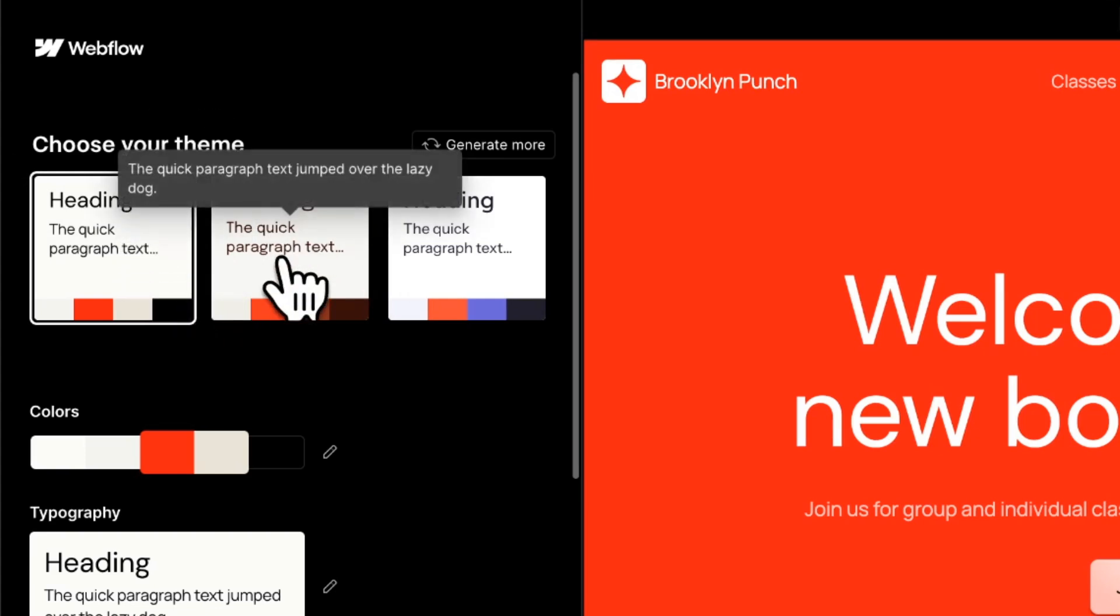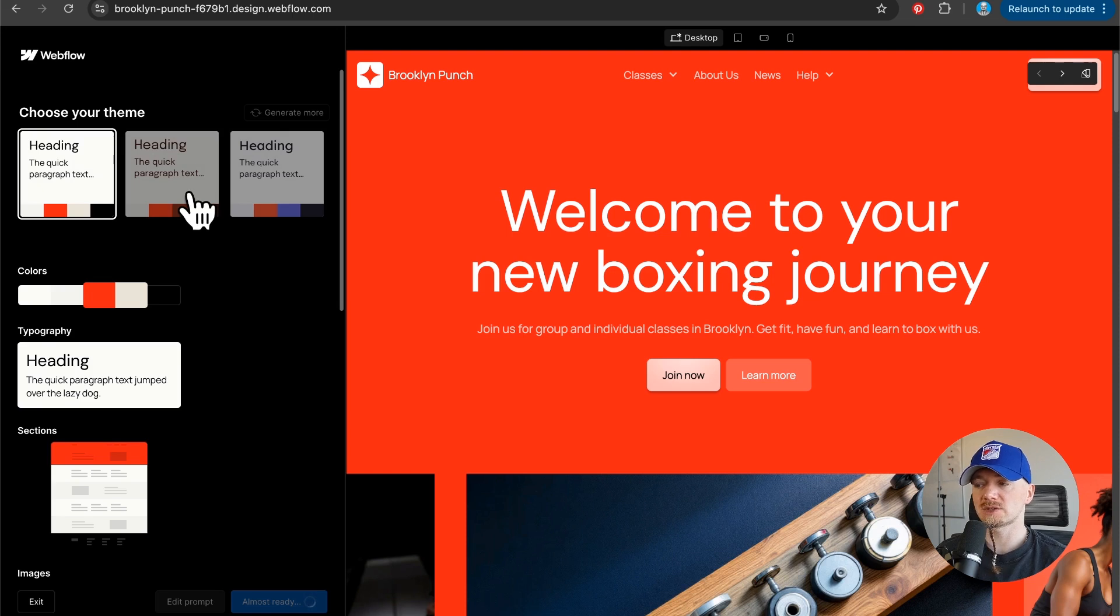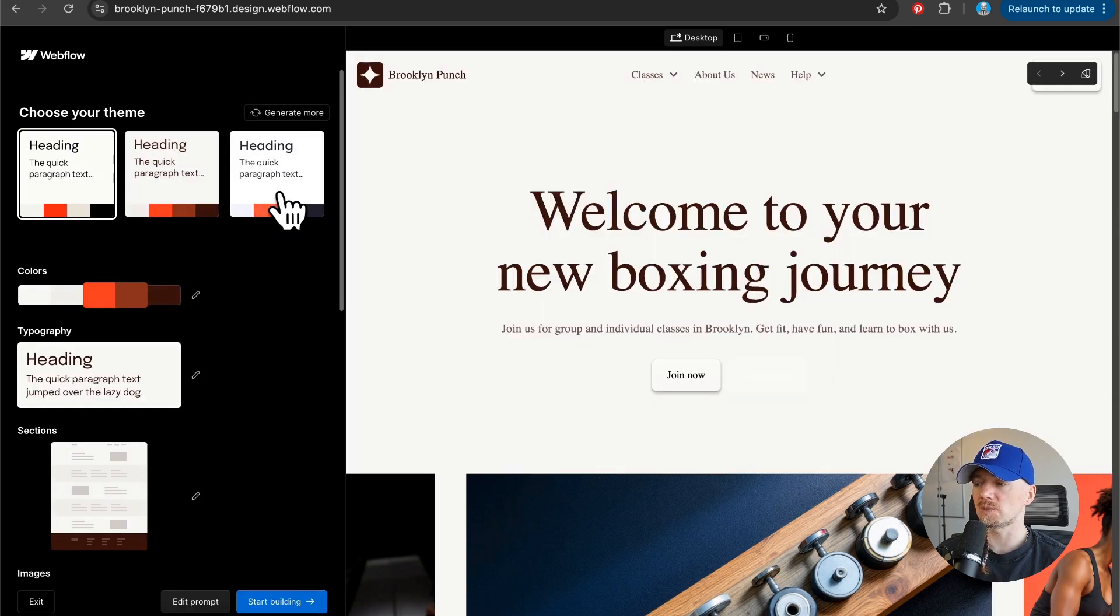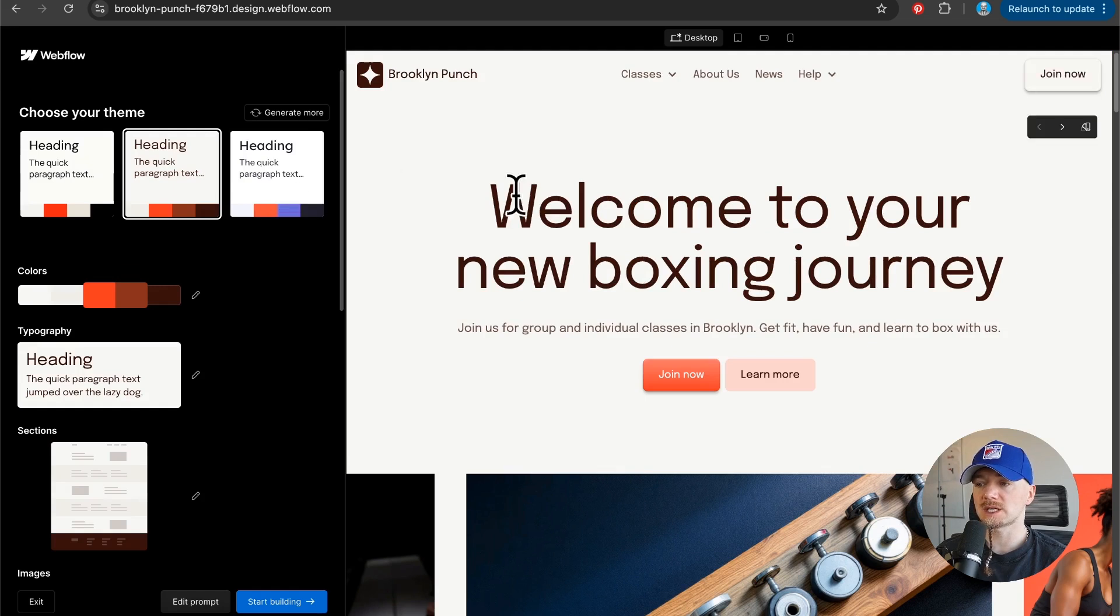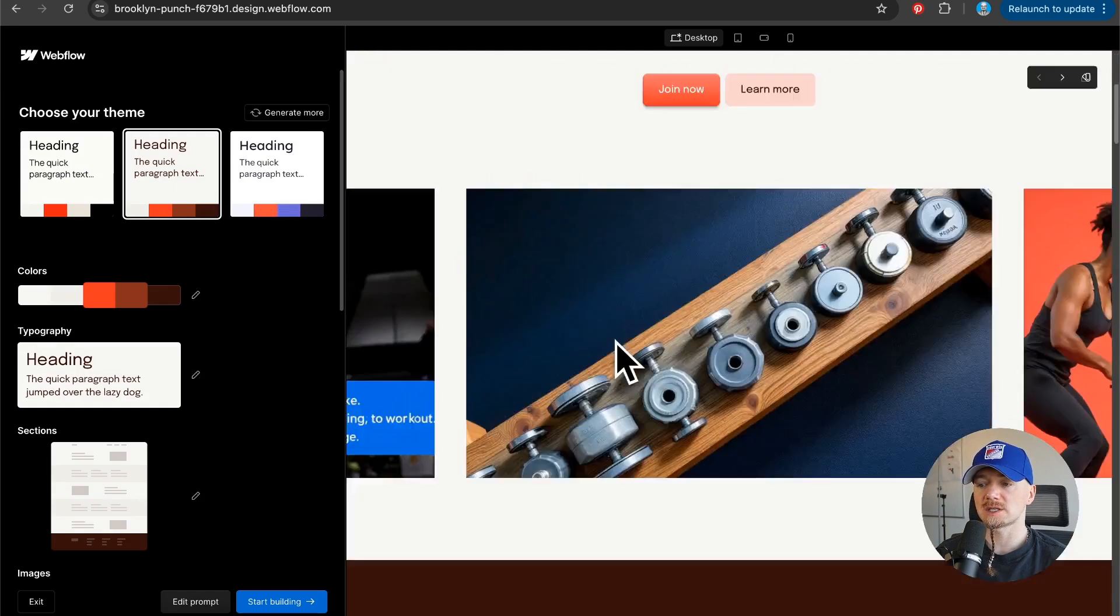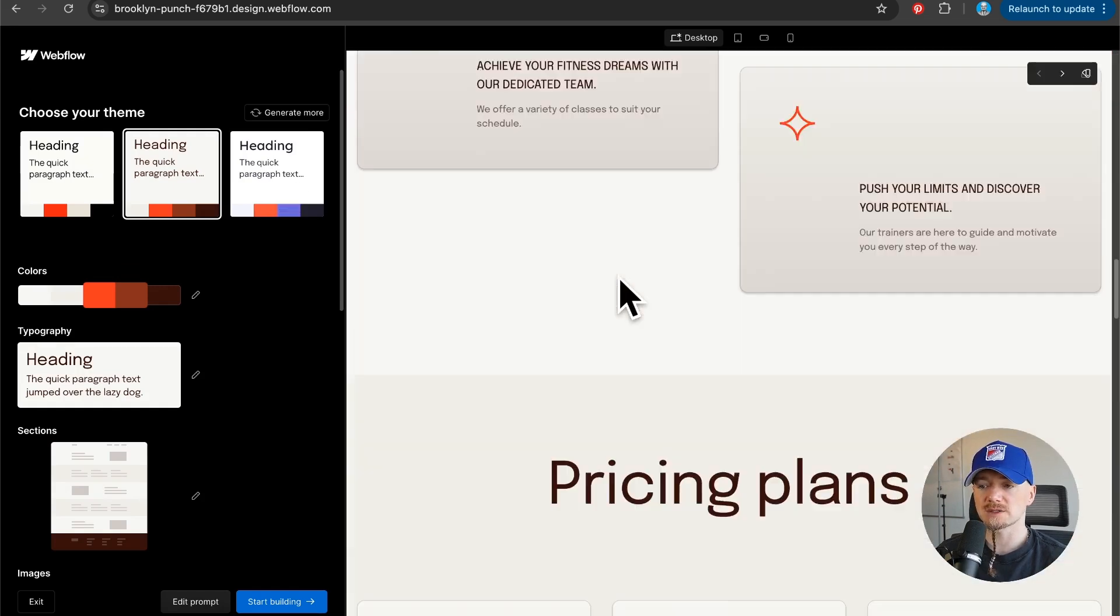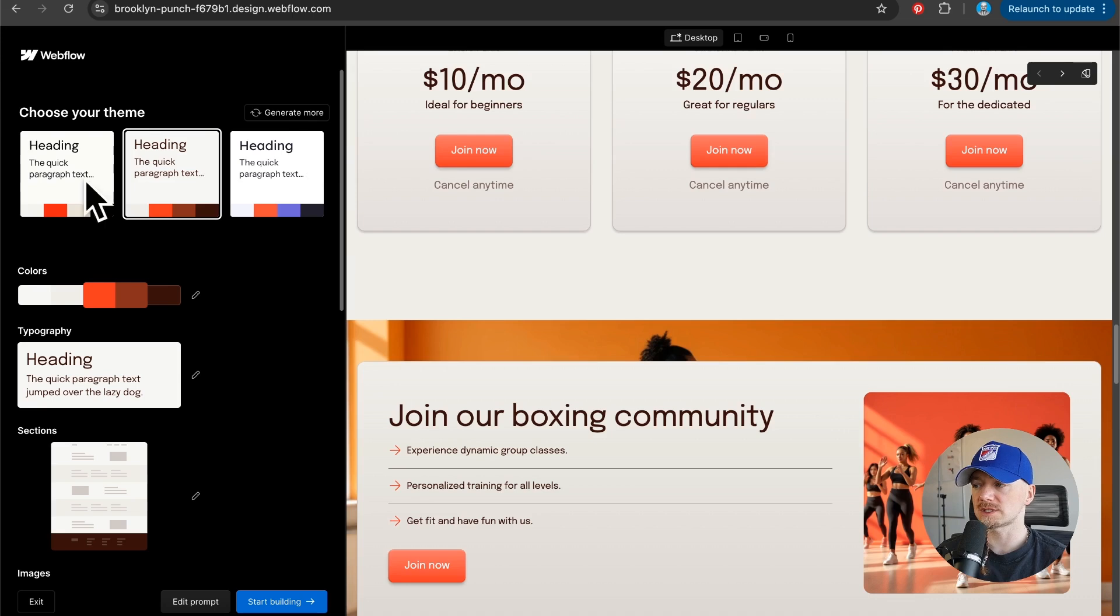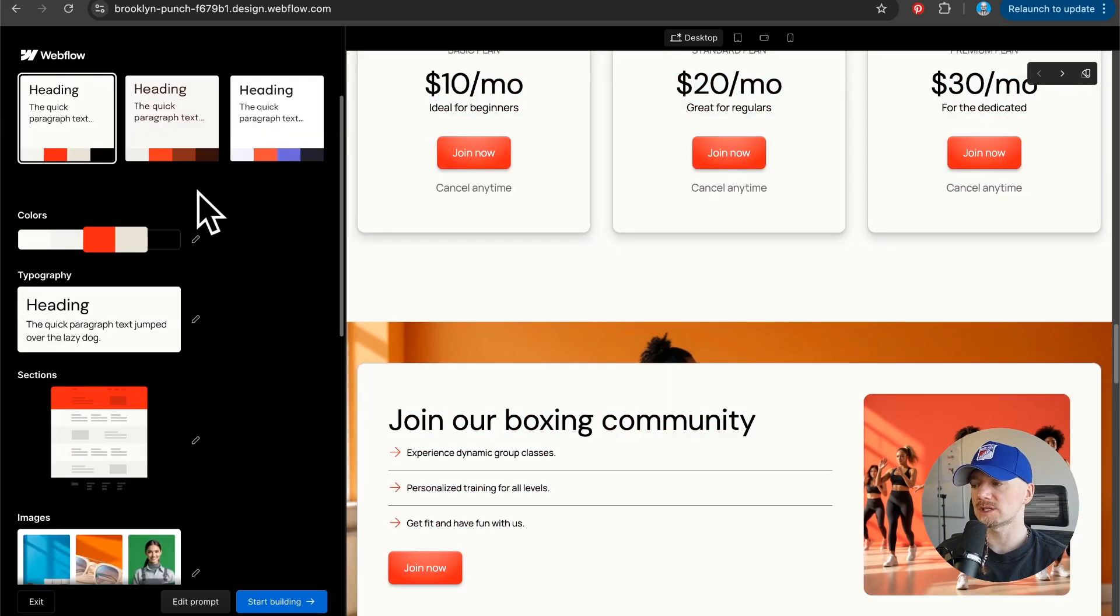Once we click on that it's gonna restyle the whole website and all of these different sections. Then we can experiment with colors, typography and so on. You can totally switch the color, you can use the dark mode.